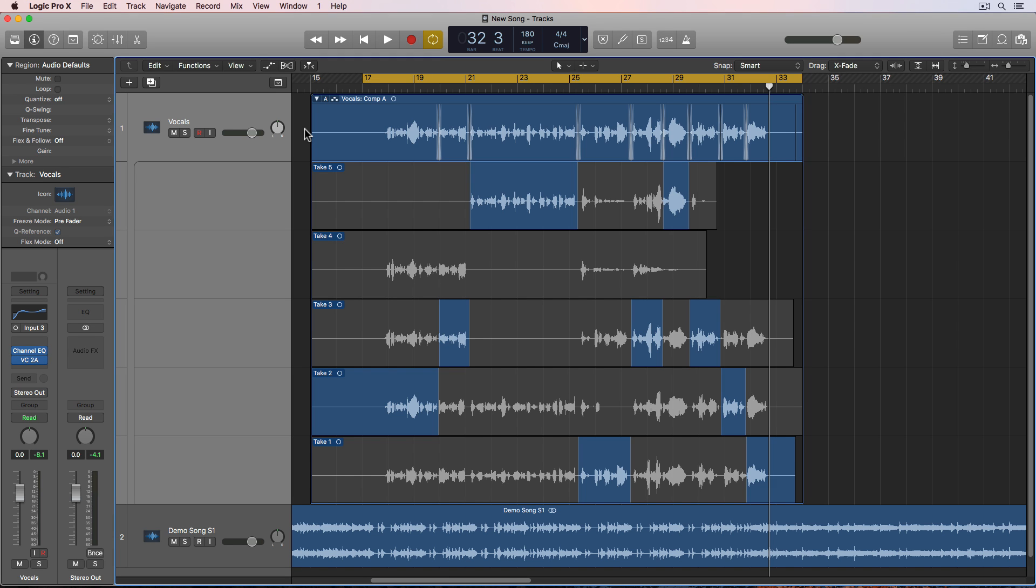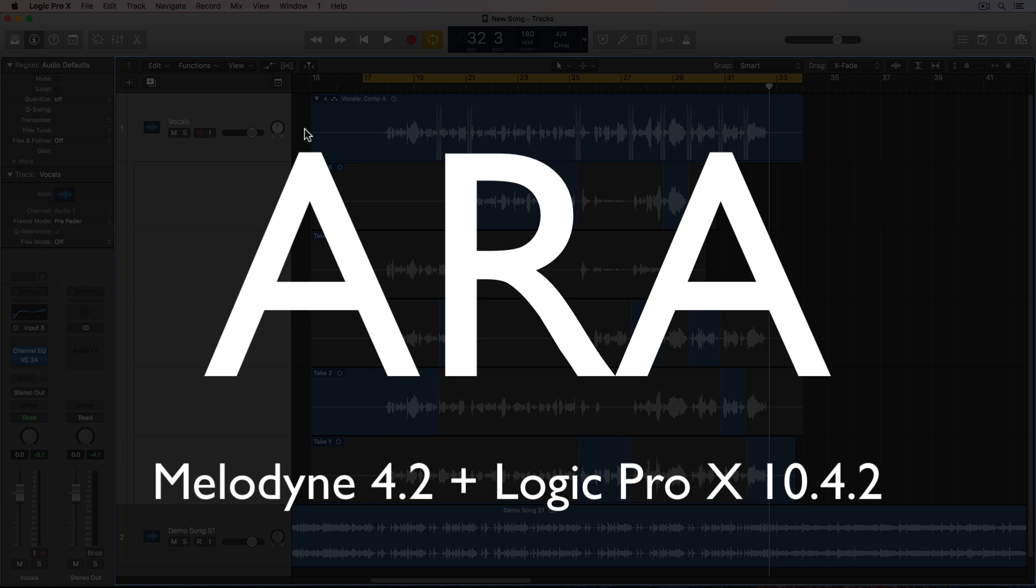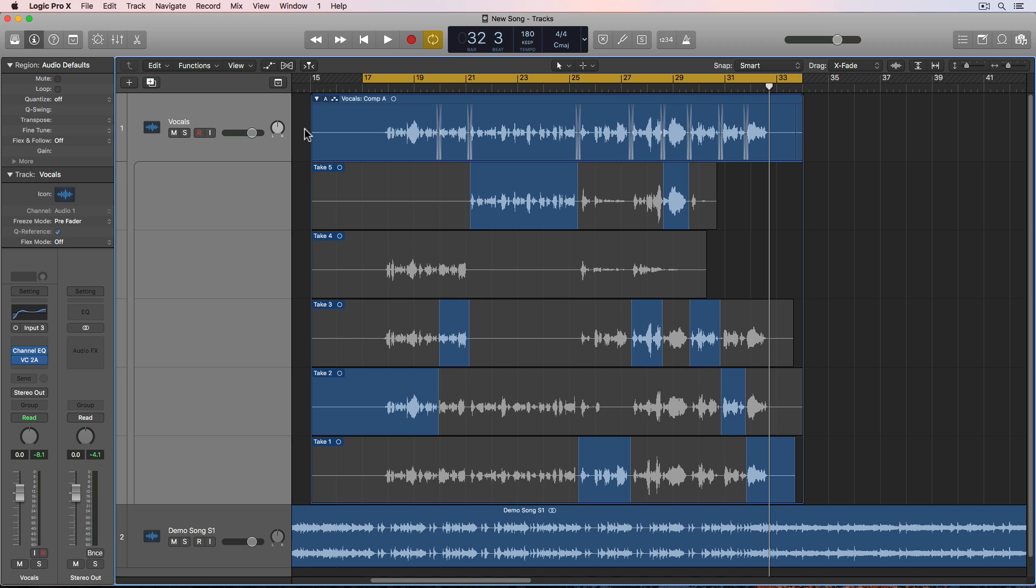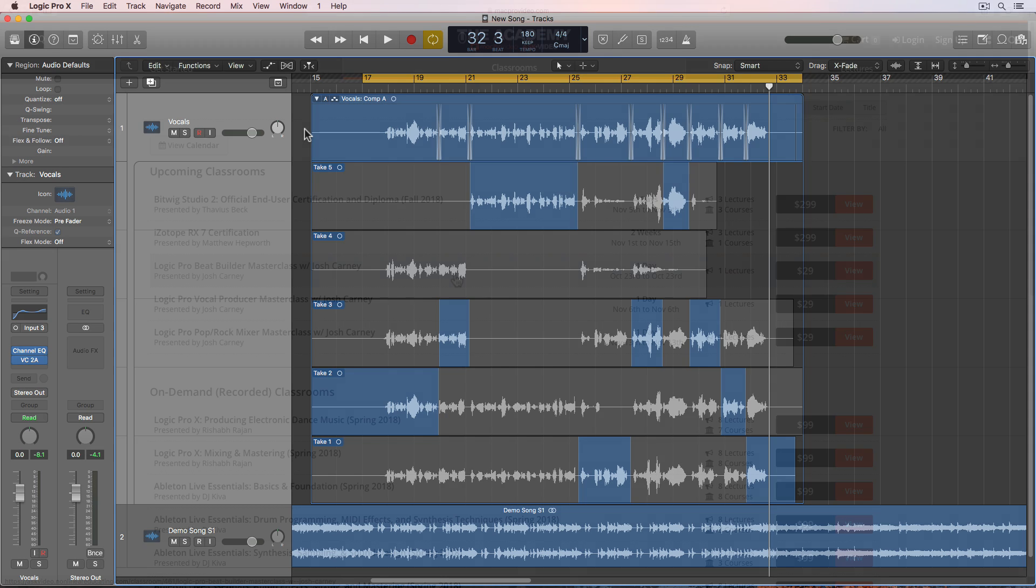Hey everyone, this is MusicTechHelpGuy, and today I want to show you the new ARA integration with Melodyne 4.2 and Logic Pro X 10.4.2. So the combination of these two updates makes Melodyne and Logic work way more closely and way more efficiently together.